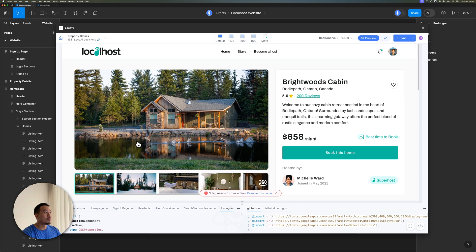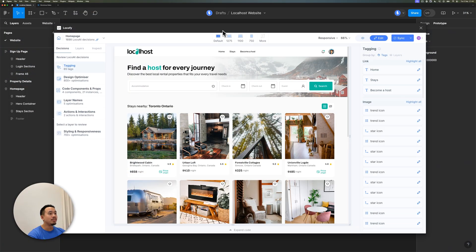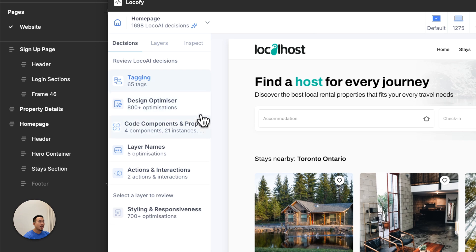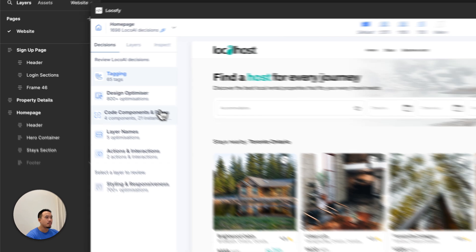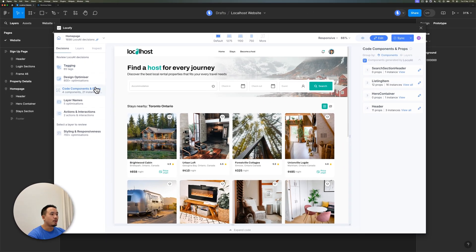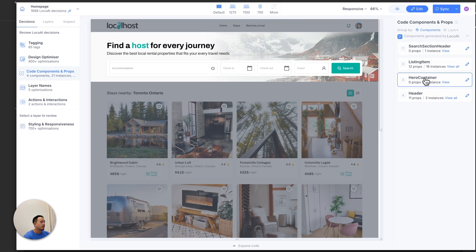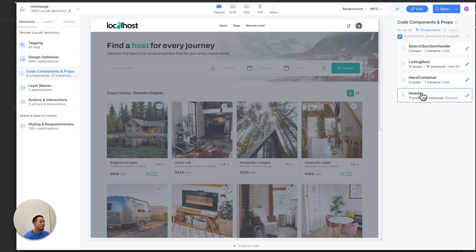Now let's head over to edit mode by clicking the switch on the top right. This is where we can review all the decisions that Locify AI has made and make any changes. On the left panel you can see all the decisions categorized, and I can click into each one to view every single decision. Let's take a quick look at all the components and props that Locify AI has created — we have the header, some cards, the hero container, and the footer.